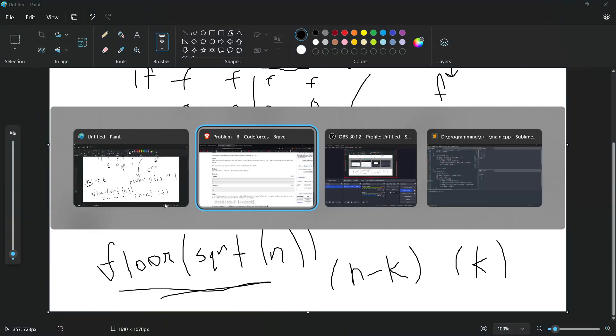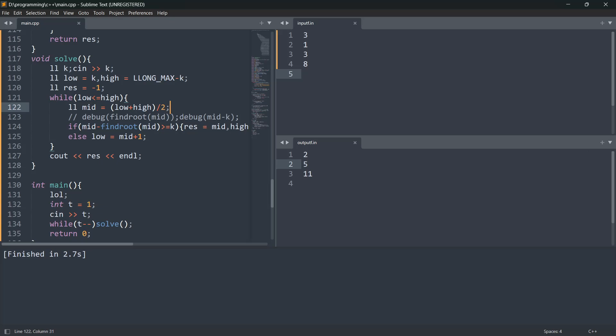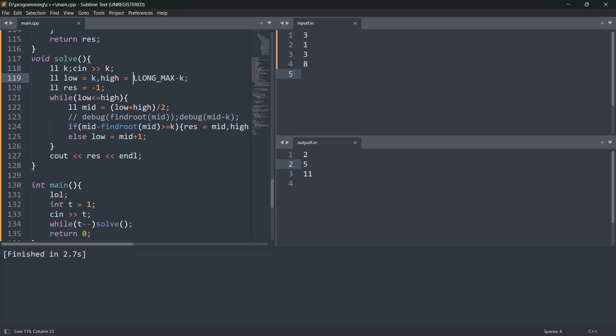The solution goes like this: first we take k as input. Then this is basic binary search. We initialize a variable low as k, because of course if we want k bulbs to be on, we have to take k bulbs at beginning. And let's say the maximum number of bulbs we will need is LLONG_MAX minus k. LLONG_MAX is the maximum number that long long can hold.